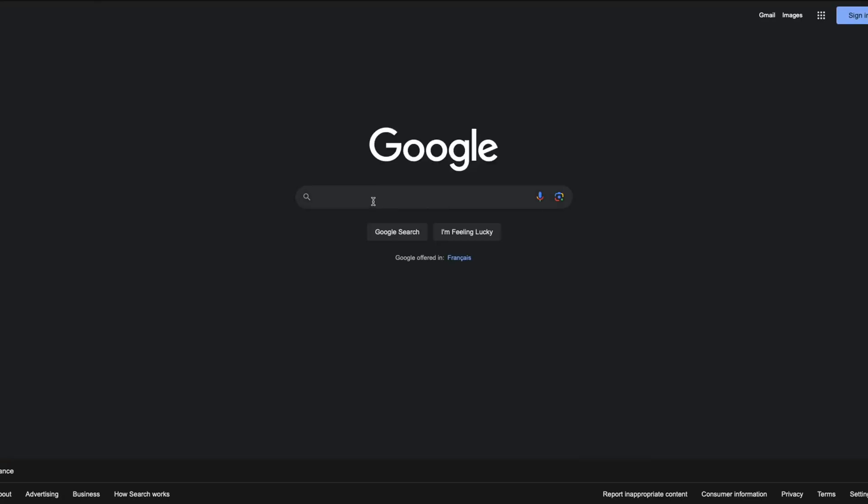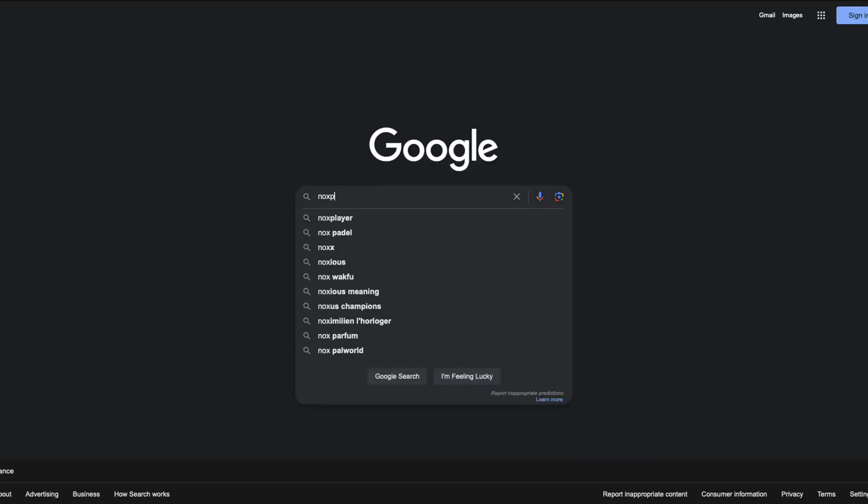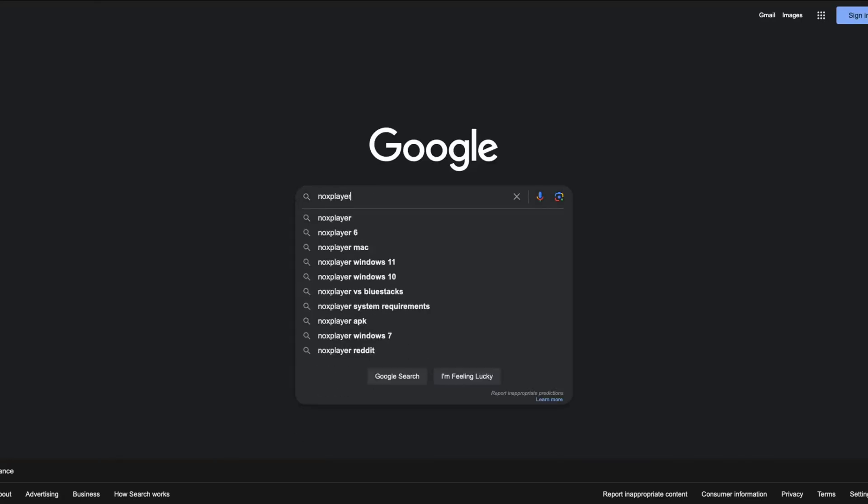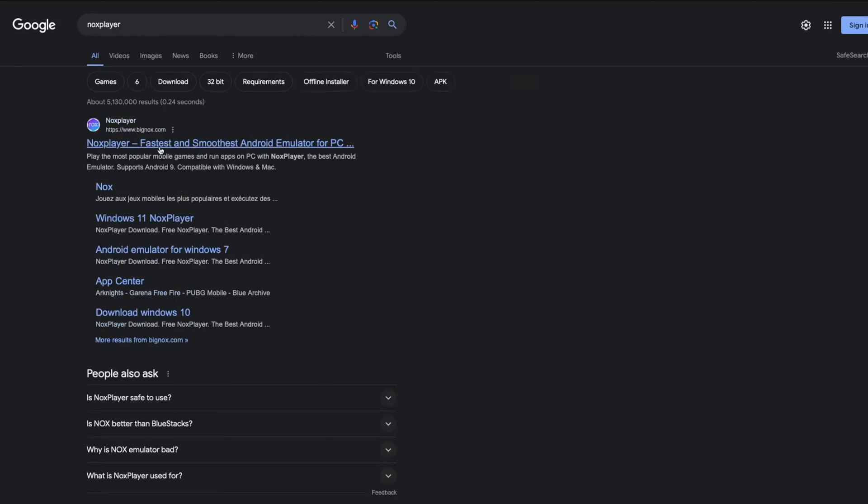Step 1: Open your browser and go to google.com. Step 2: Search NoxPlayer and click on the first link.